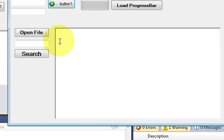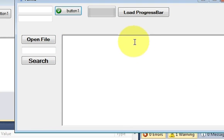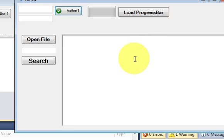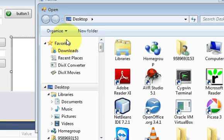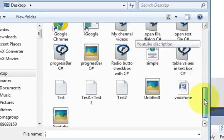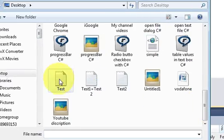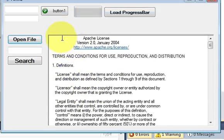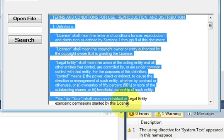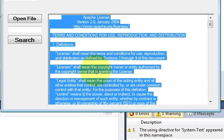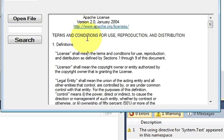Hello guys, welcome once again. In the last video I showed you how to open a text file into this rich text area by using a button. For example, I click the open file button, select any file, and it opens in this text area.